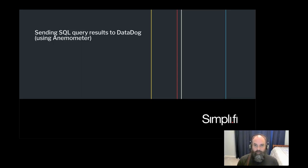Hey everyone, today I'm going to show you how you can easily send SQL query results to Datadog as metrics using a tool called Anemometer.